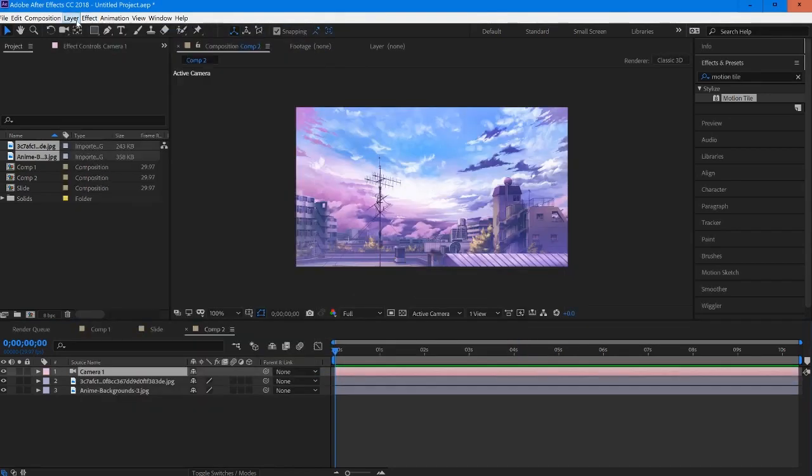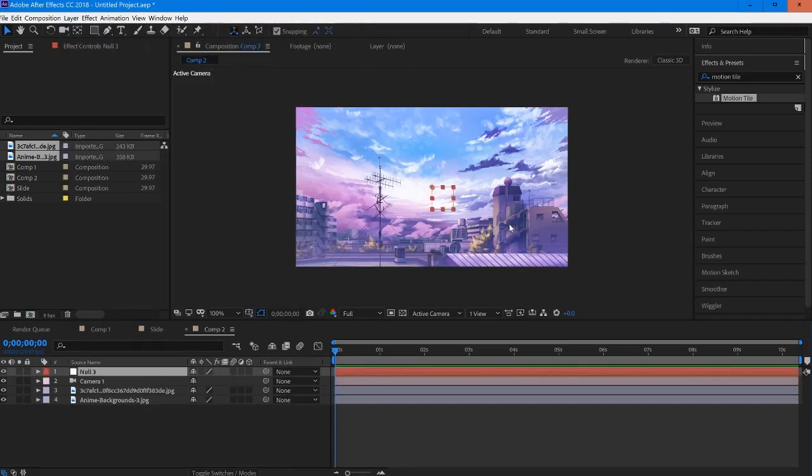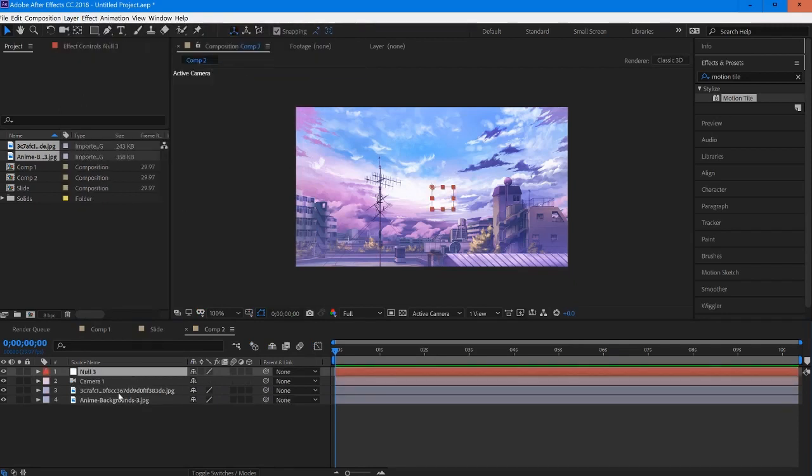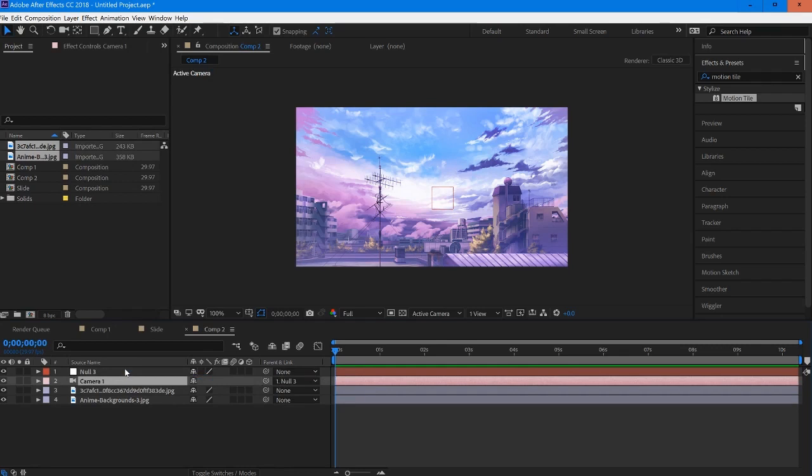Then I'm going to create another layer and this one is going to be a null object. With our camera selected, we're going to go into parent and link and drag this right onto our null. So make sure that's dragged on.